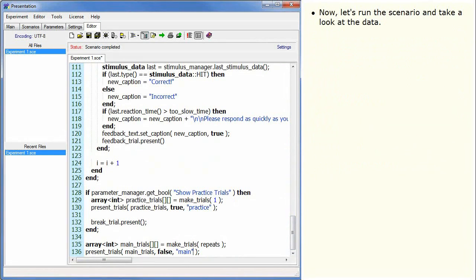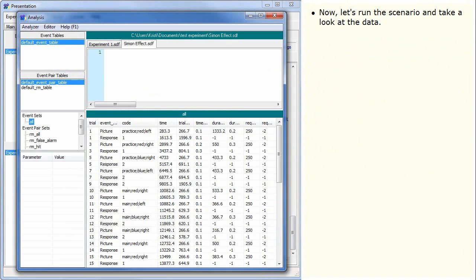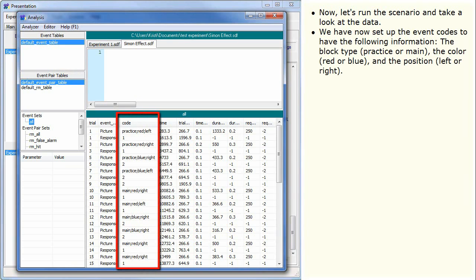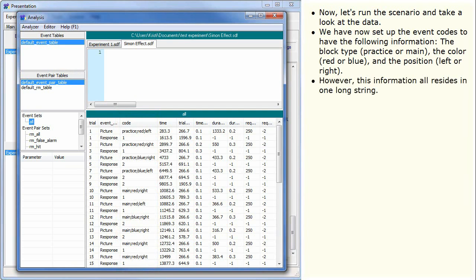Now let's run the scenario and take a look at the data. We have now set up the event codes to have the following information: the block type, practice or main, the colour, red or blue, and the position, left or right. However, this information all resides in one long string.